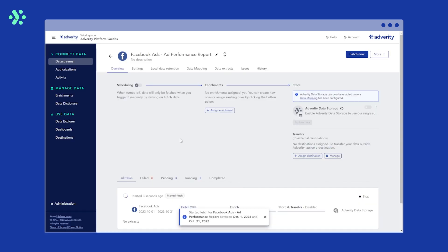This will take you to the data stream overview page for your new data stream and start your initial data fetch. The data stream overview page is where you manage all the settings for that data stream.